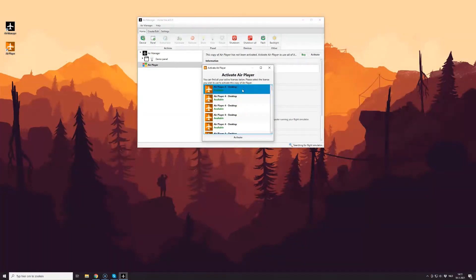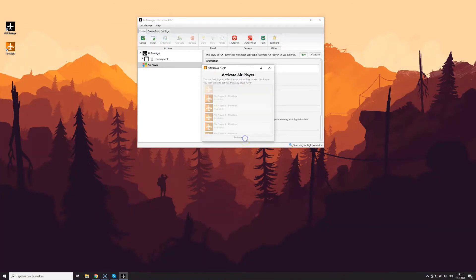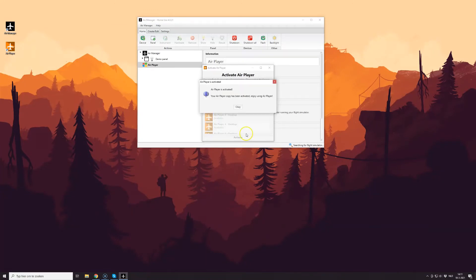Click Activate again, and you receive a message telling you that the AirPlayer has been activated.